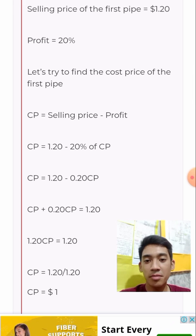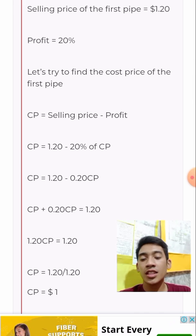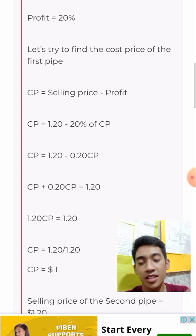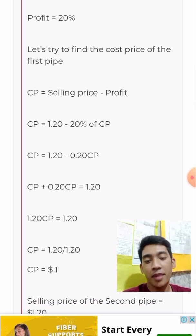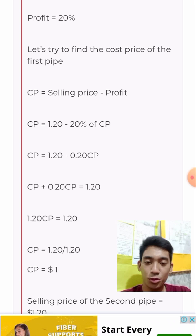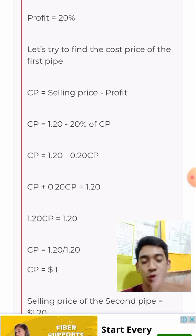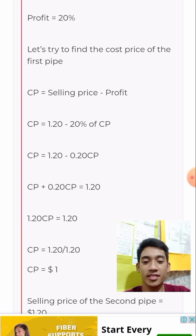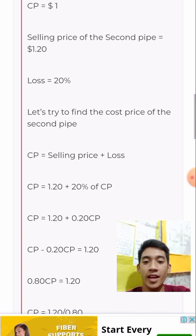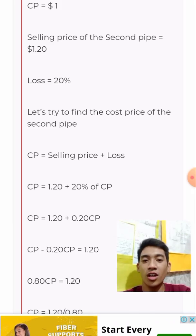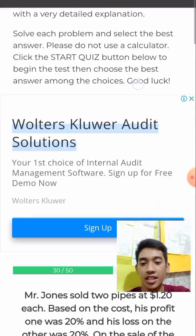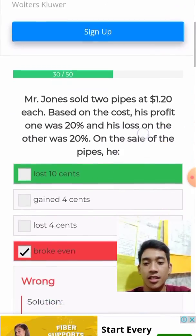The cost price (CP) is equal to the selling price minus the profit. To cut it short, I will show a separate presentation to show how this was done. But to summarize, there is a loss of 10 cents.